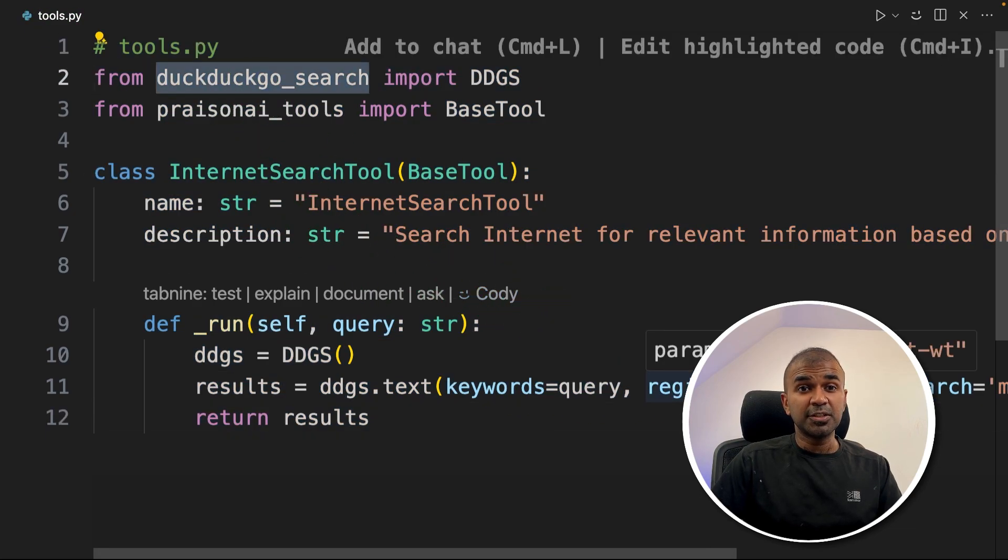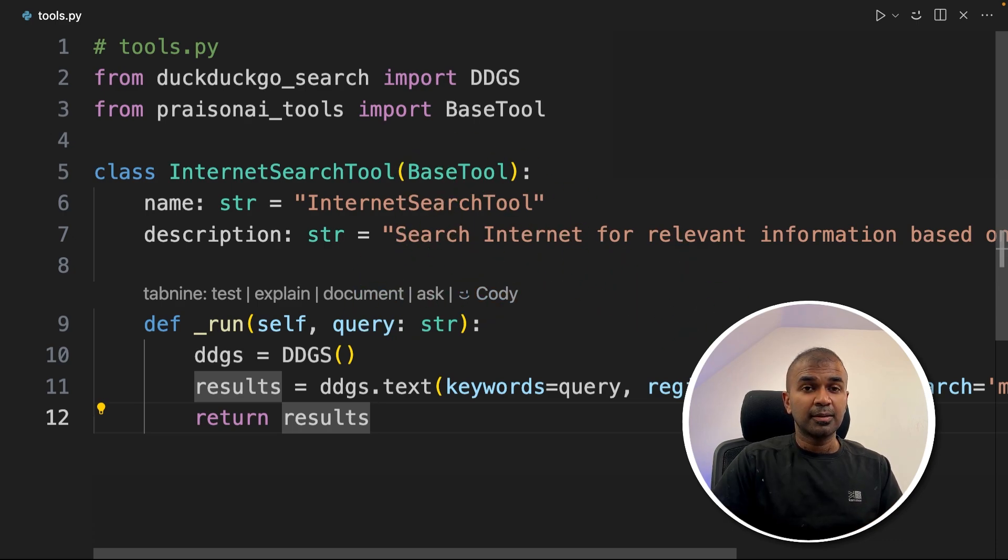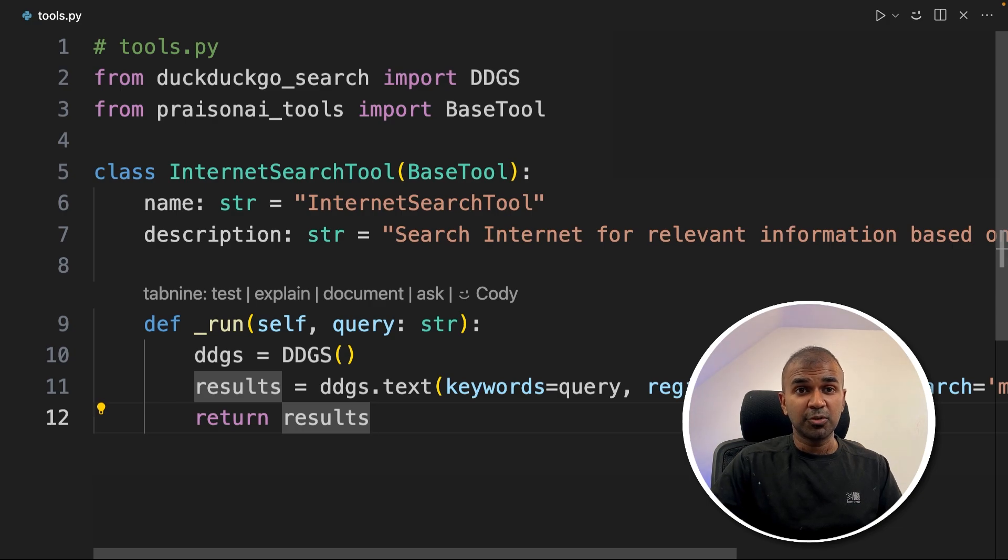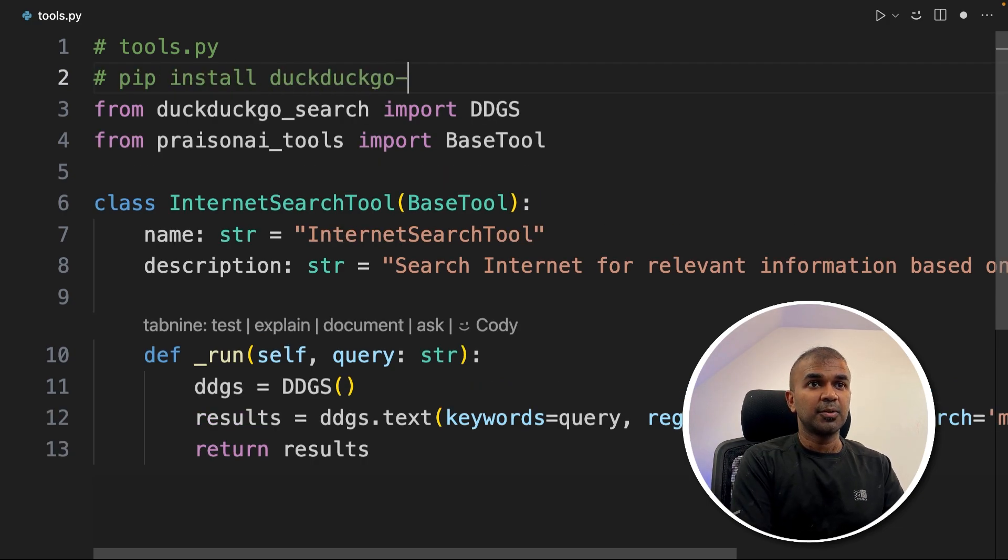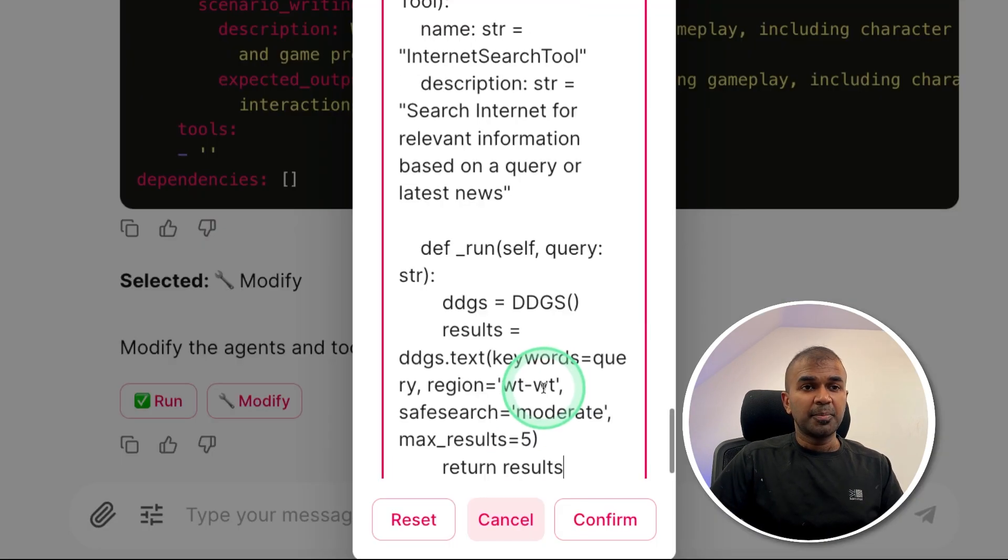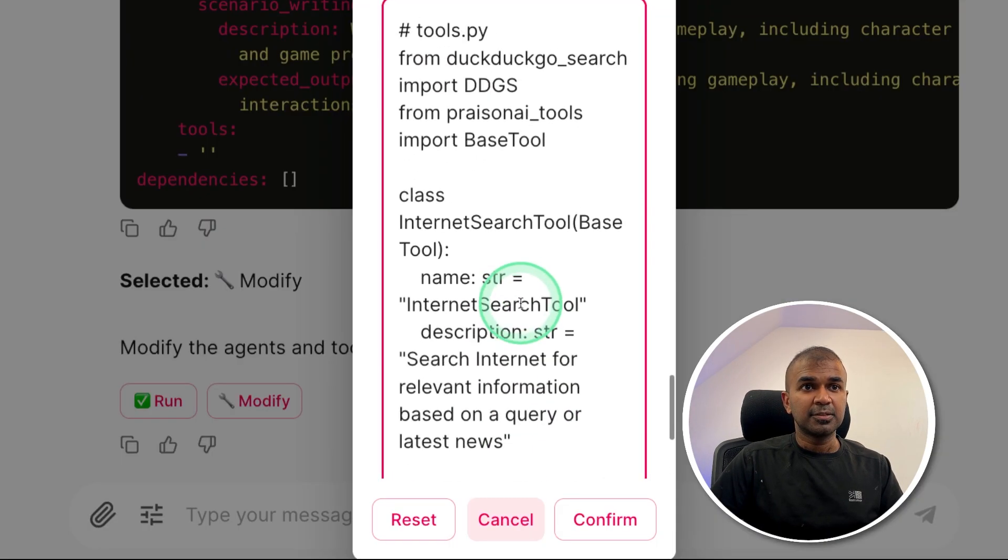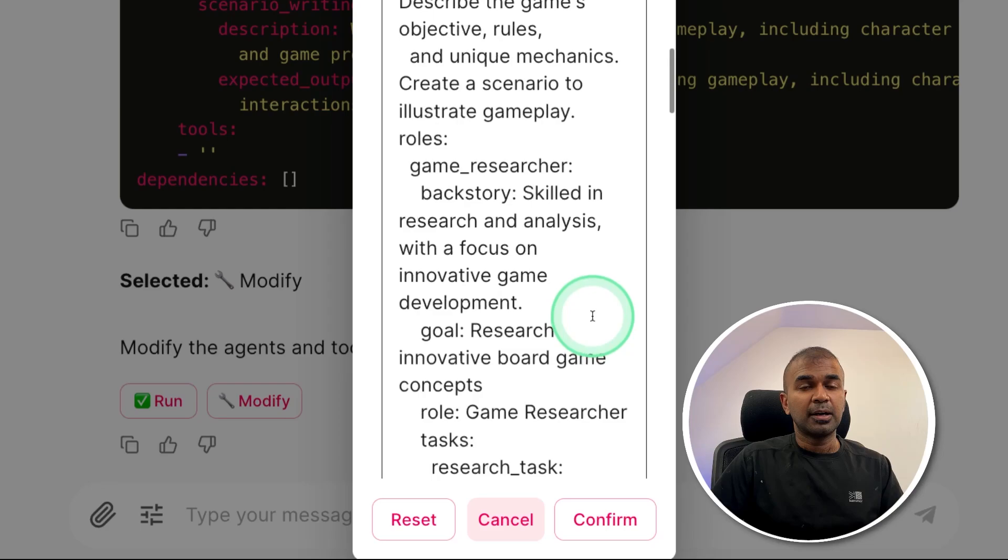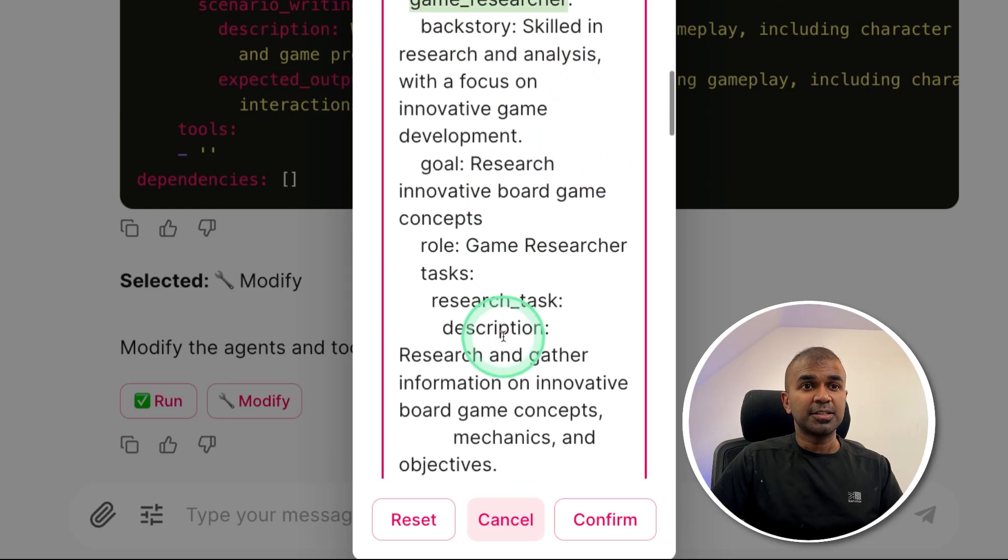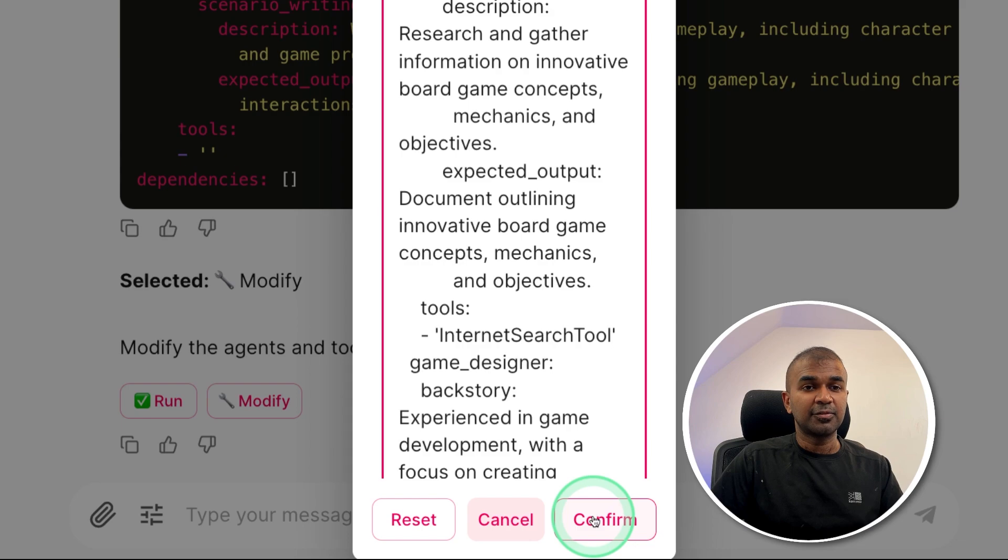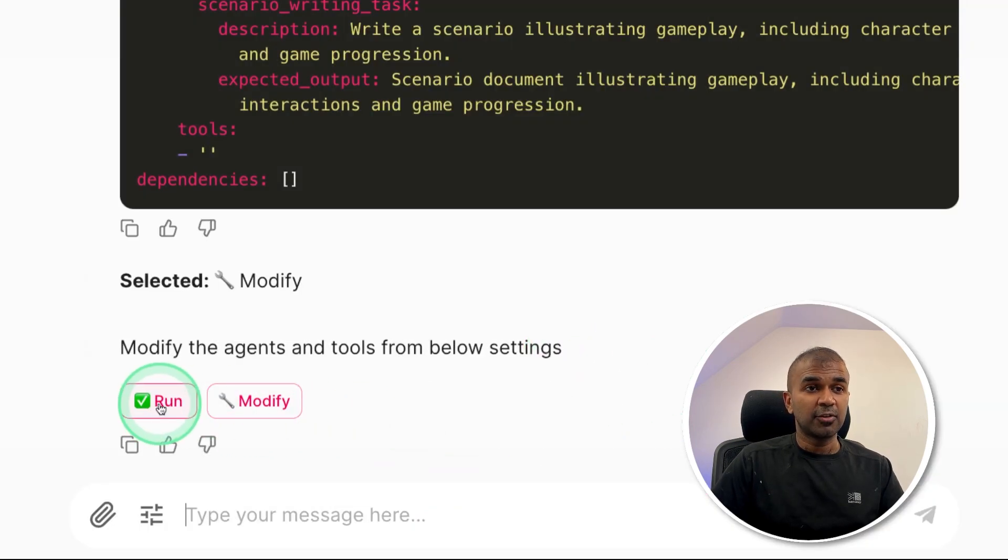So you don't need to write any code. You can just copy and paste it. So I'm just copying this internet search tool. This is using DuckDuckGo search. So you might need to install DuckDuckGo search by using pip install to get this working. I've already installed that, but based on your tool you use, you might need to install the packages accordingly. So here it's pip install DuckDuckGo search just for information. Copying the code and pasting it here. So the name of the tool is internet search tool. I'm going to give that to the game researcher agent. So you got the tools here, just pasting it and click confirm. Now I have added the tool.